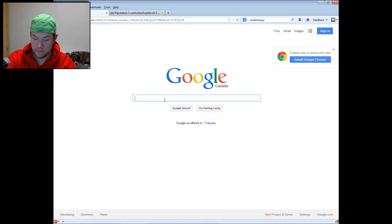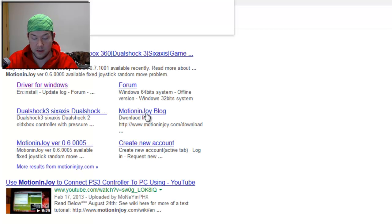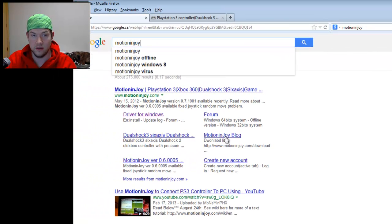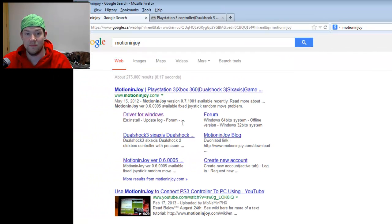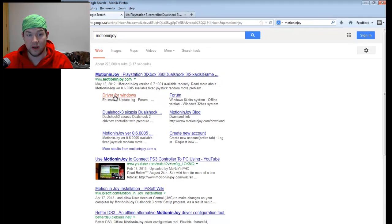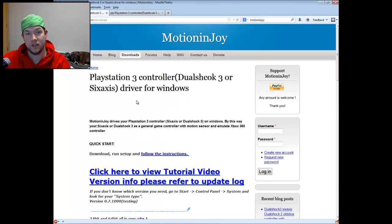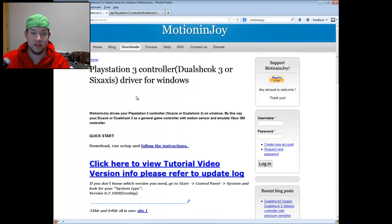So you're going to go to Google. You're going to type in Motion in Joy, one word, and search that. And you can see here the top result. You're going to go to Drivers for Windows. Notice I'm doing this on a Windows 7 64-bit installation.